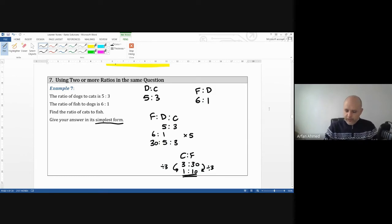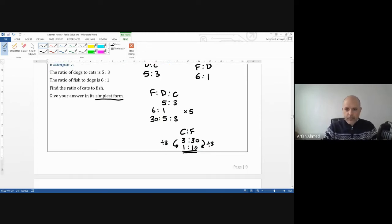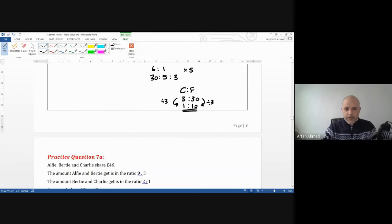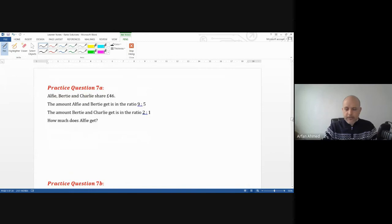Write your ratios separately but you have to combine them at some point to get a common ratio for all three. Have a go at the next questions yourself.